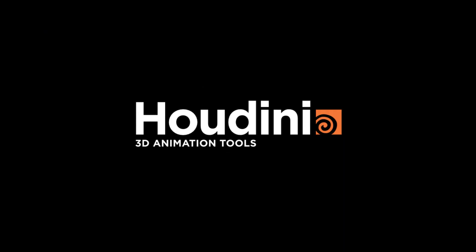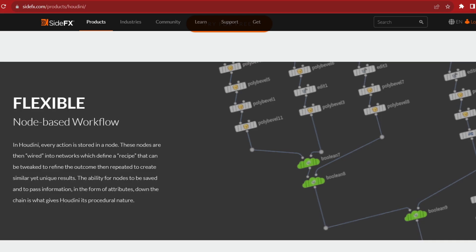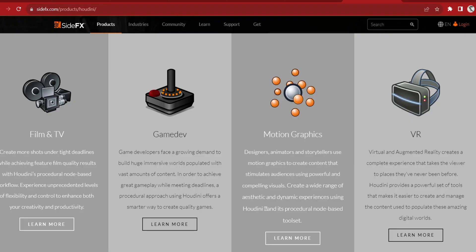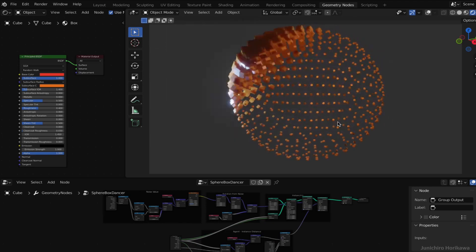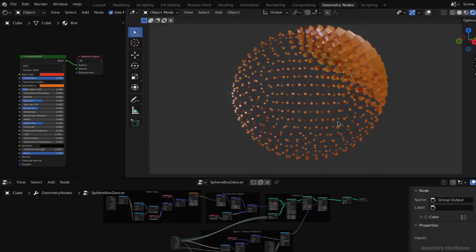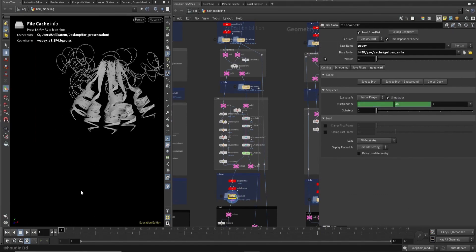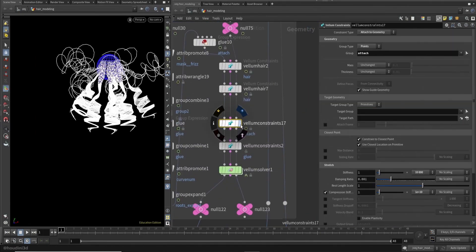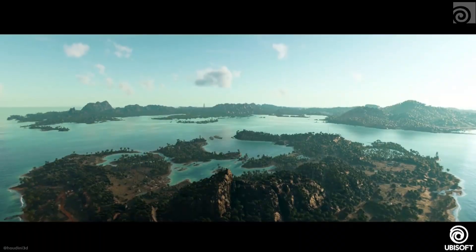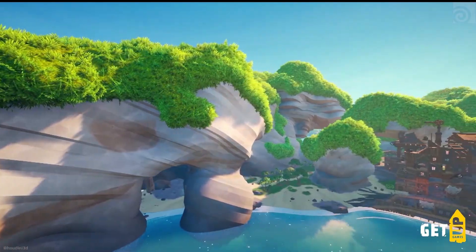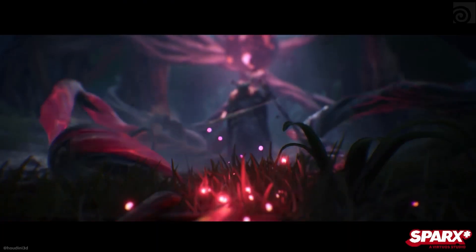Houdini is a powerful and versatile 3D computer graphics software developed by SideFX. It is widely used in the entertainment industry, including film, television, video games and visual effects. It is known for its node-based procedural workflow, which is actually the main way to interface with the software. With this node-based procedural approach, artists can build complex scenes by connecting nodes that define actions, behaviours and relationships between objects.